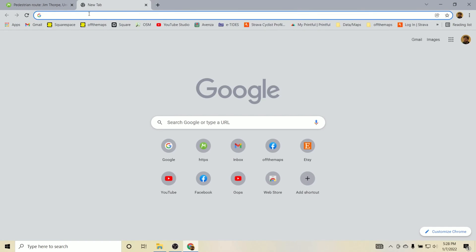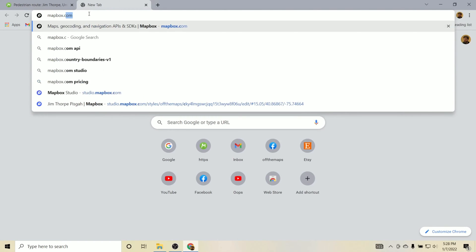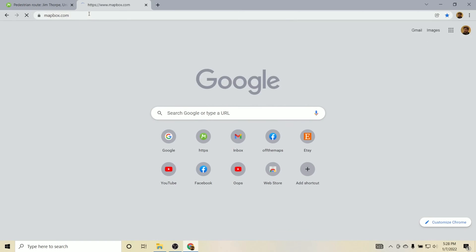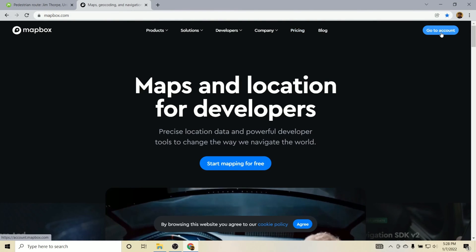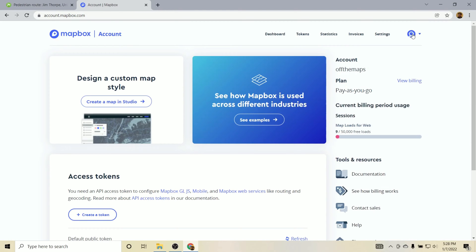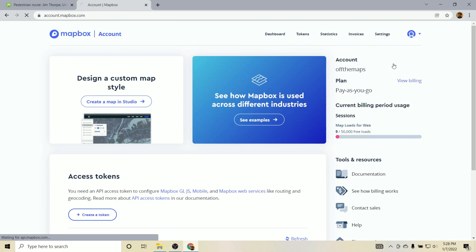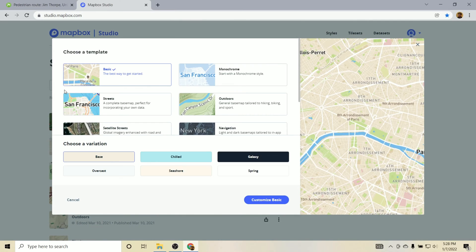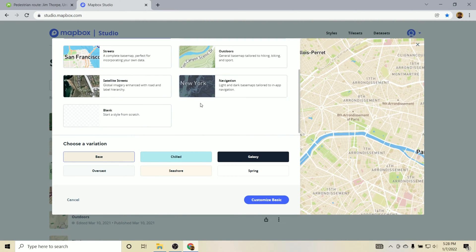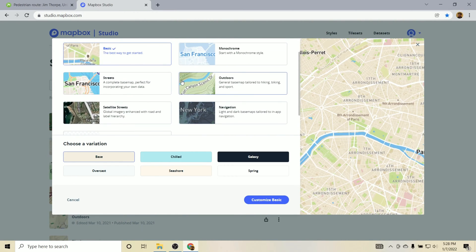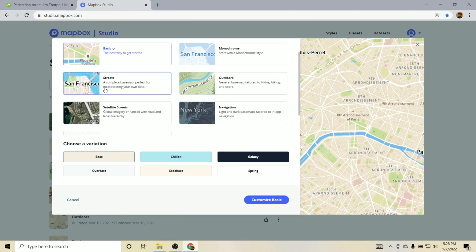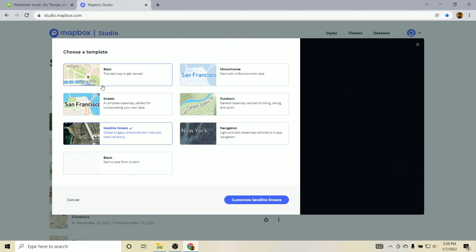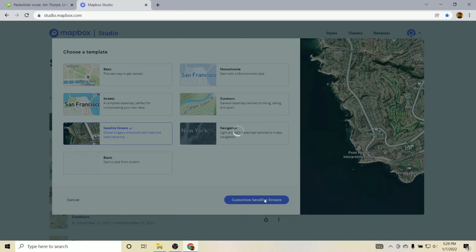So here we will go to Mapbox.com. And I'm already logged in so I can go to Account and we will go to Studio. We'll create a new style. What's really nice about Mapbox is they give you a lot of templates that you can work with. Since we're going to do like an outdoor map, I'm going to use the satellite images. You could also do outdoors, which would be really useful as well. But let's go to Satellite Streets here. And then if we click on this Customize Satellite Streets, it will actually bring us to Mapbox Studio.